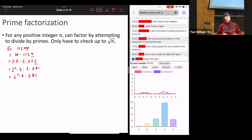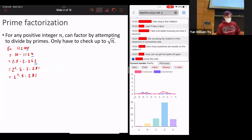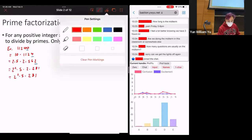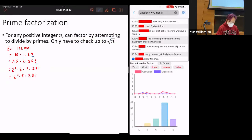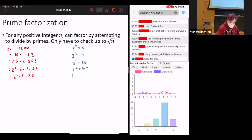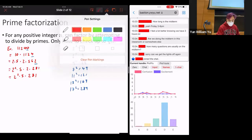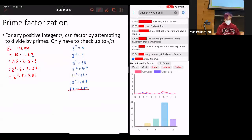Now the question is, how do we factor 281? If you don't have your primes table memorized up to 300, you have to check. You only need to check up to the square root of n. So: 2² = 4, 3² = 9, 5² = 25, 7² = 49, 11² = 121, 13² = 169, 17² = 289. You don't need to check anything after 17, because 17² is already bigger than 281.